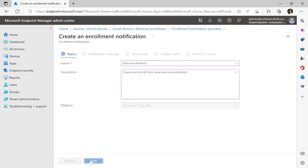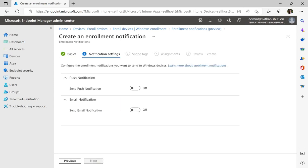From there, we'll be able to turn on either push or email notifications or both. In this case, I'm going to send both push and email because I want to have as many notifications as possible being sent to the end user for security.